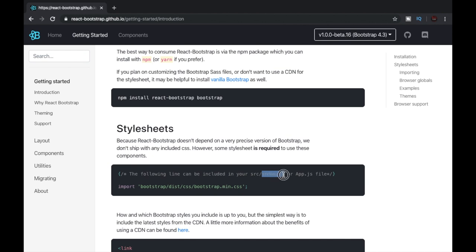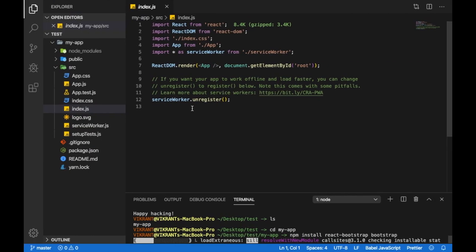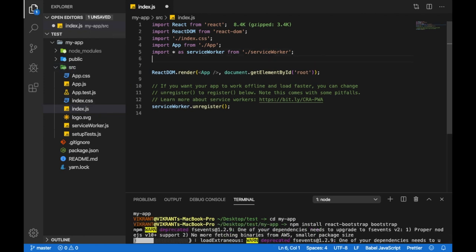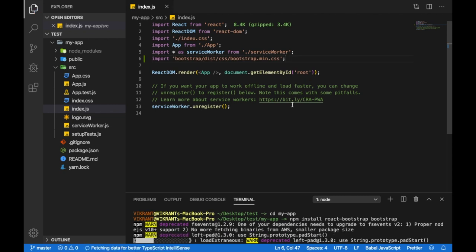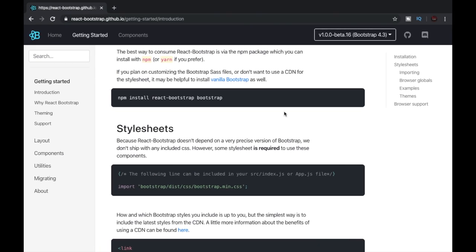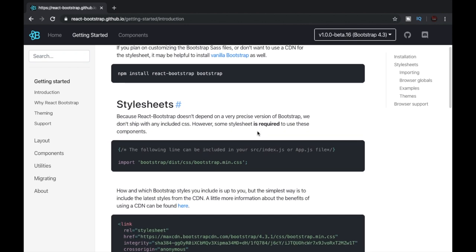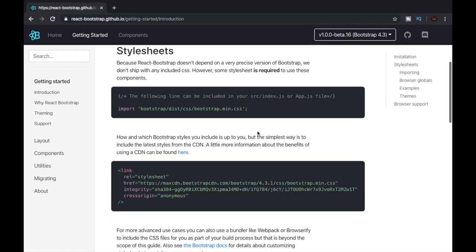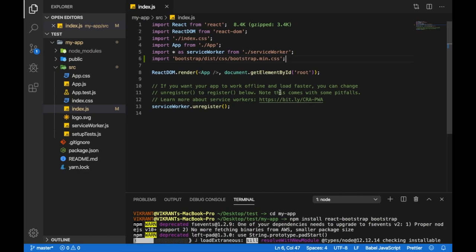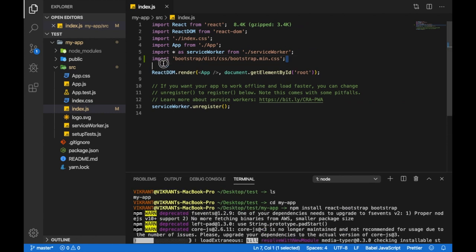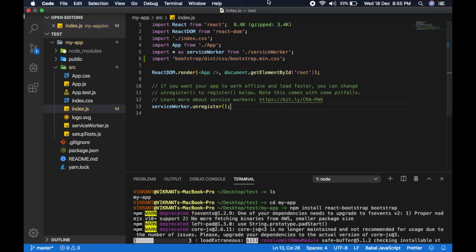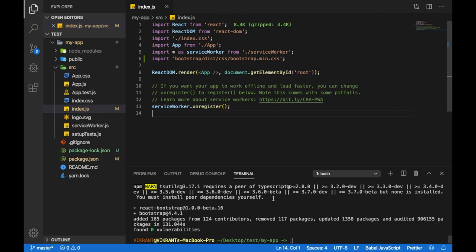Which will be this file: source/index.js. Let's paste that import over here and save the file. And that's it. Once the installation is complete, we've already written this import, then you'll have the React Bootstrap module installed.